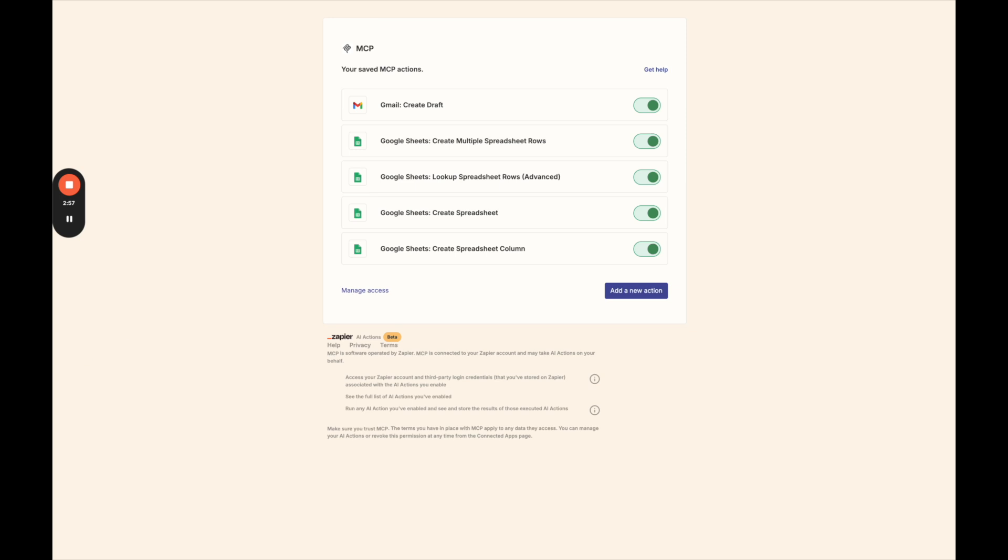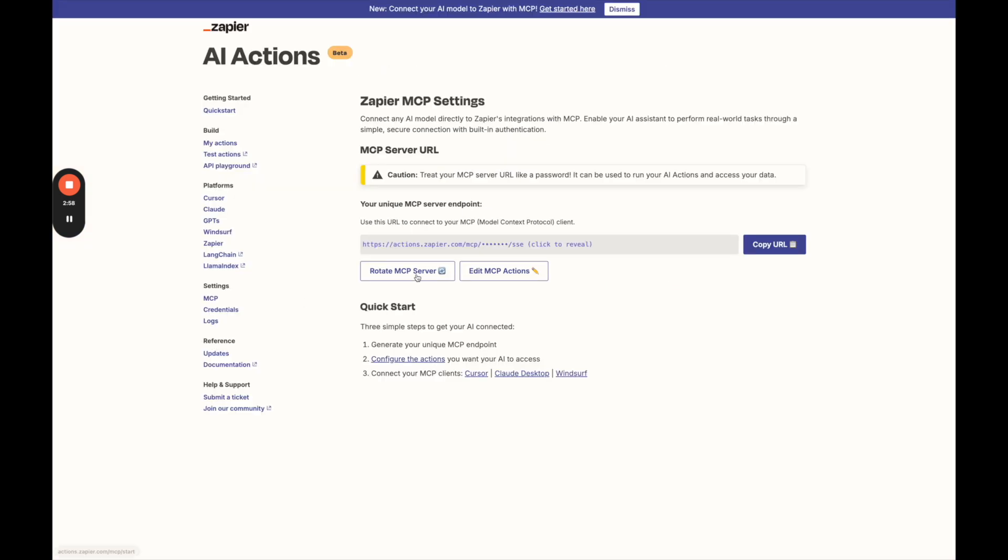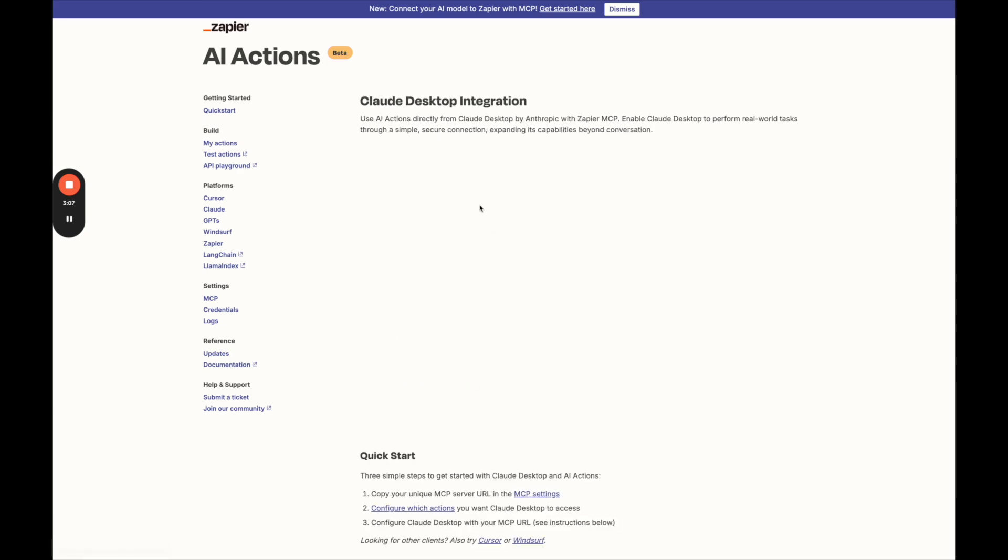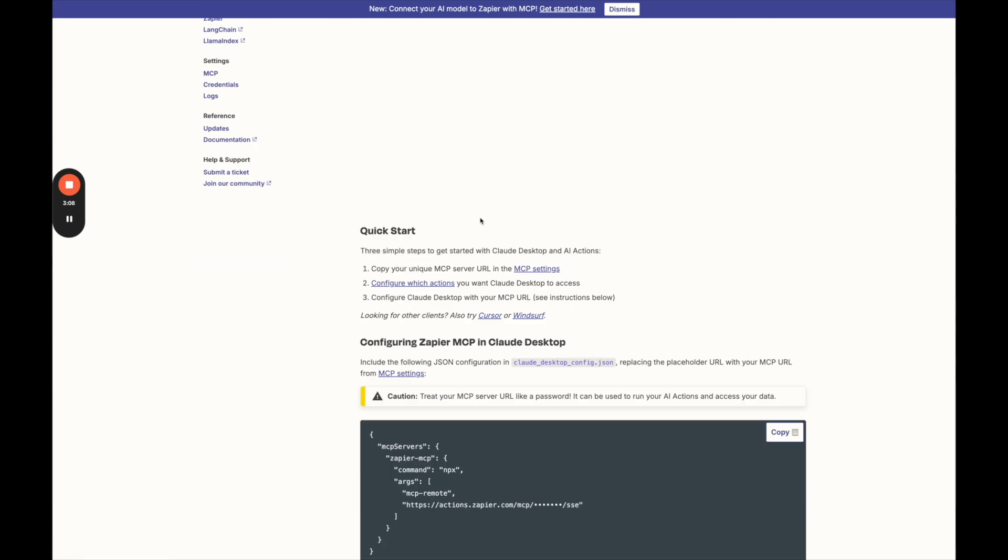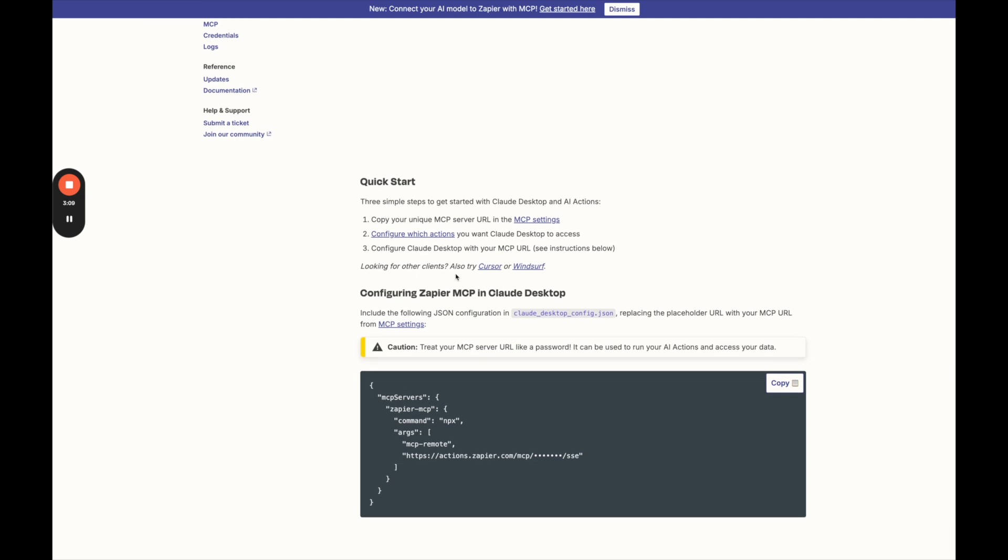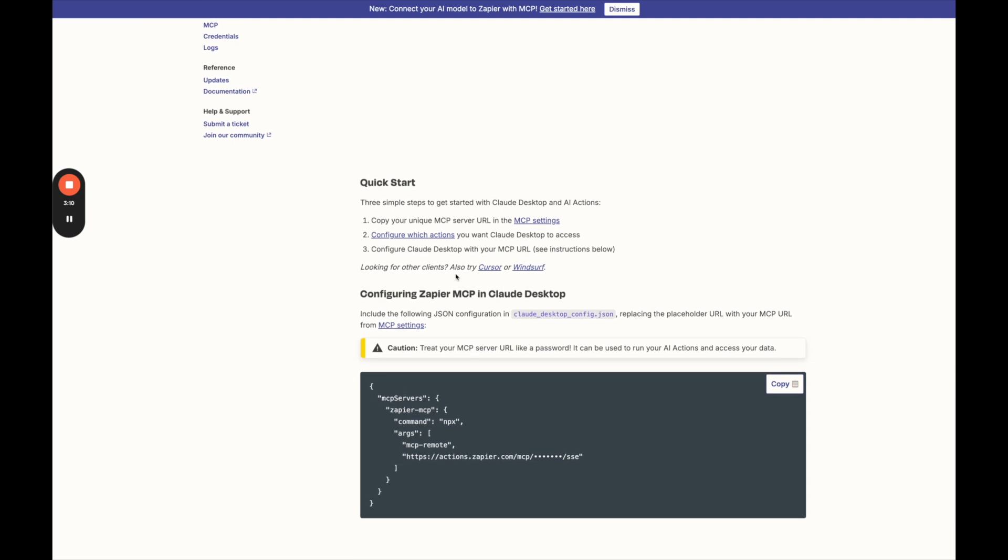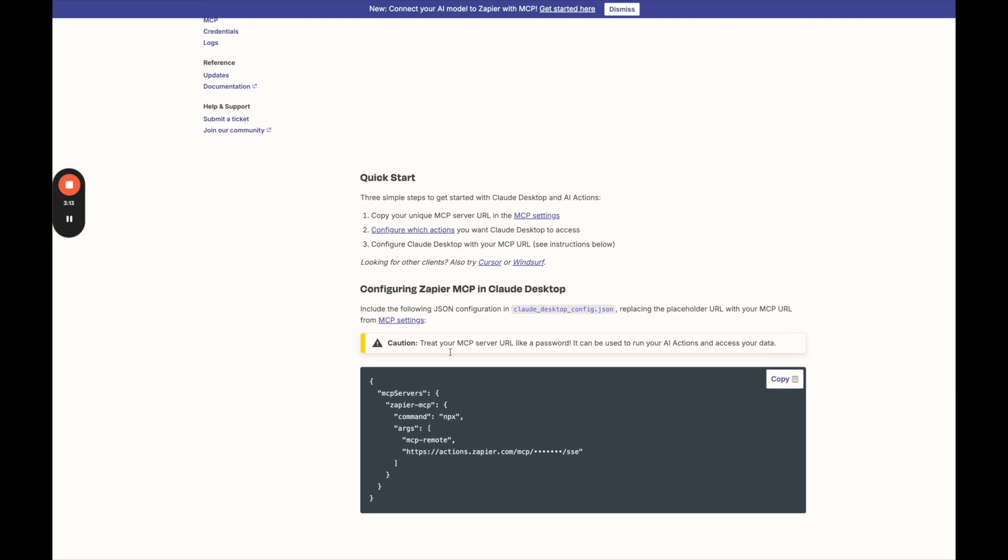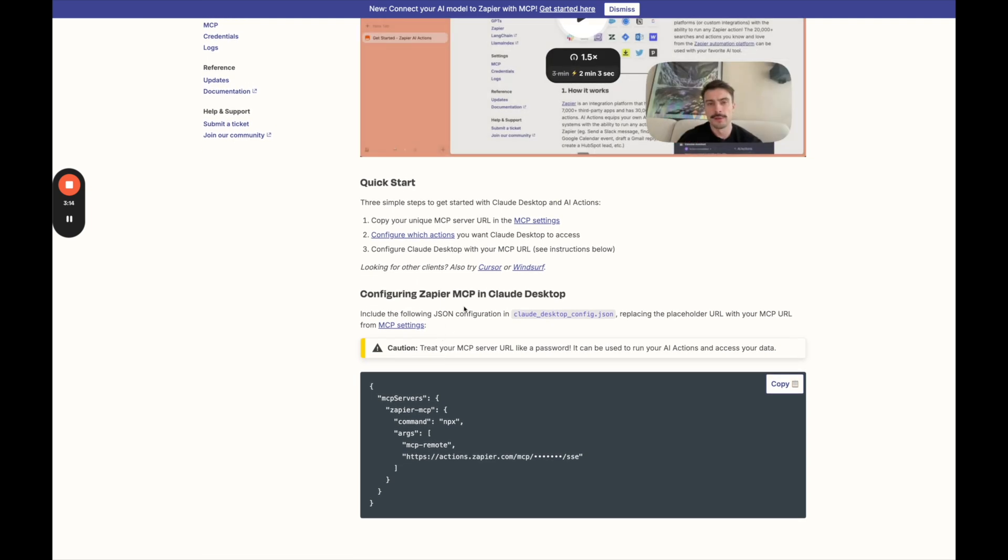We're going to go back to Zapier MCP here, our overall page. And now we're going to read the instructions of how to connect to our MCP clients. So we're going to click Claude desktop here. And it's really quite simple to actually integrate with Claude desktop.